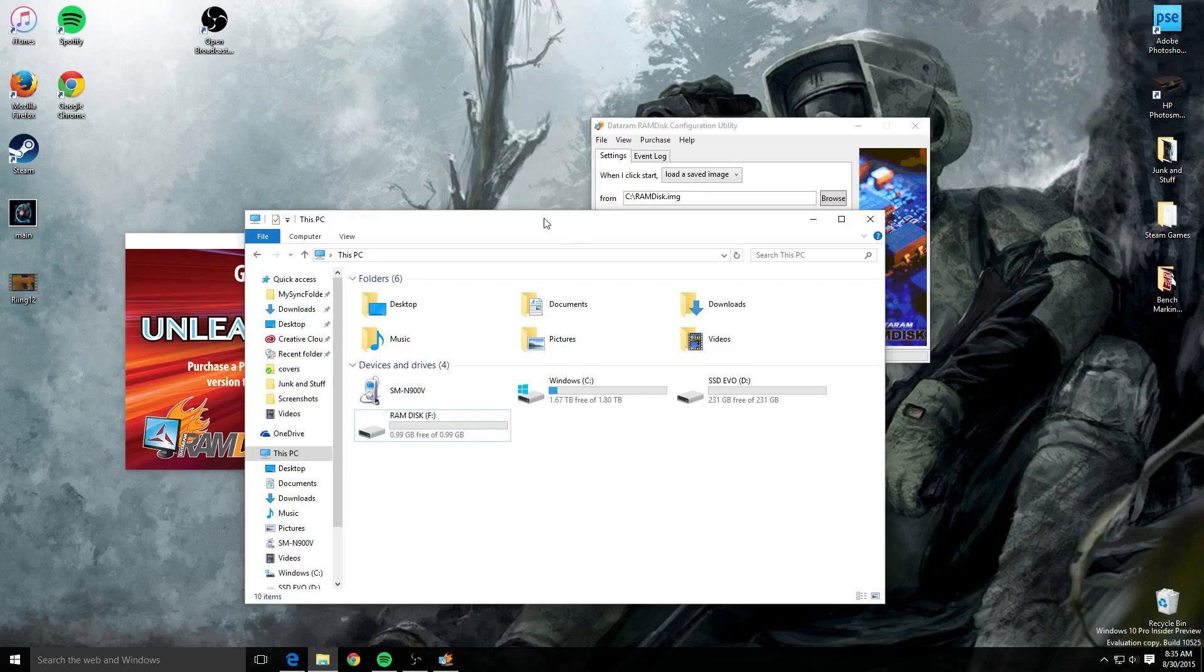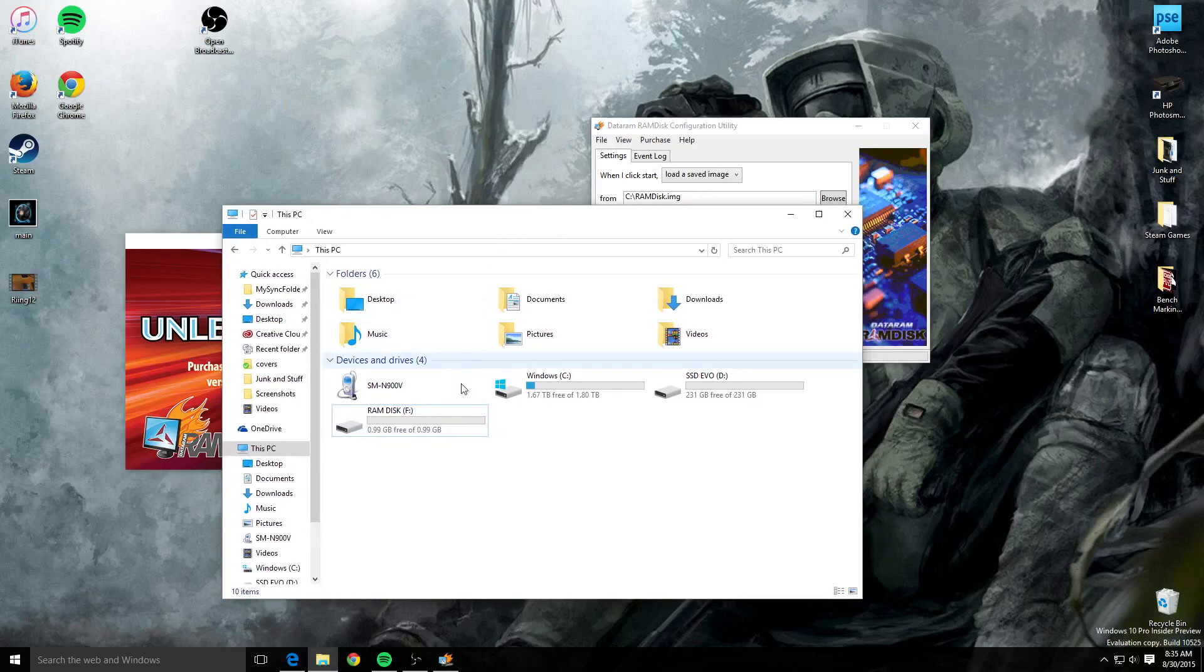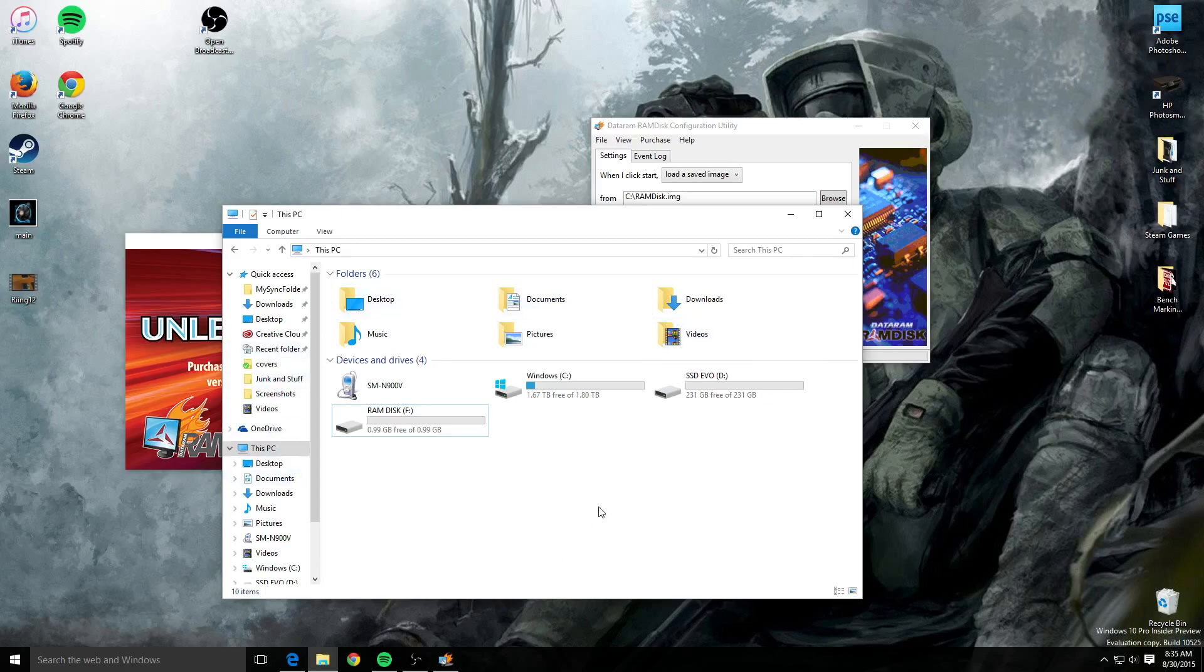I mean just that simple. And now I have a RAM disk that's even faster than my SSD evo m.2 drive. So quick, easy way to improve the performance of your system and I think you should give it a try.